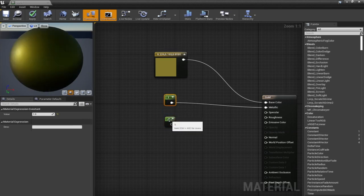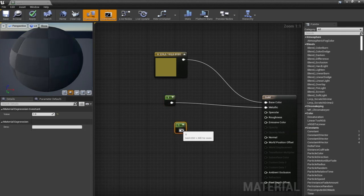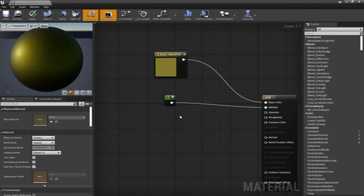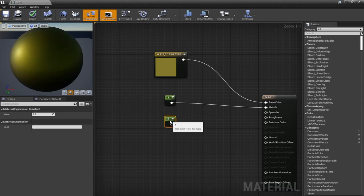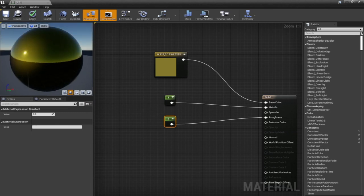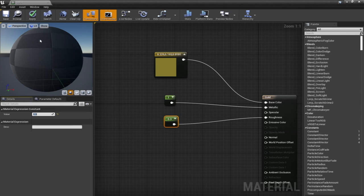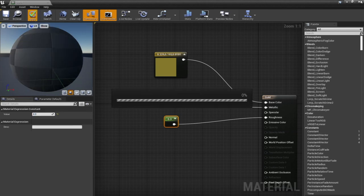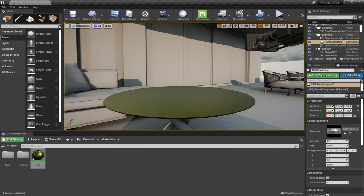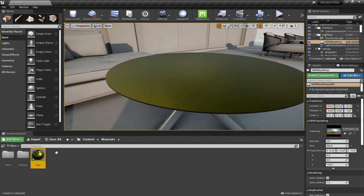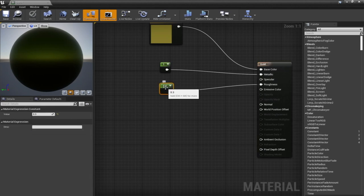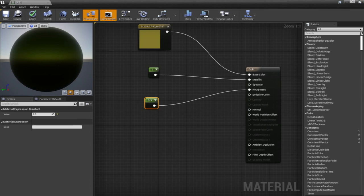I'll copy using Ctrl+C, Ctrl+V, or by pressing number 1 and left-clicking the mouse, and connect this to the Roughness. Zero represents no roughness at all and one represents maximum roughness. I'll go to around 0.3, hit Apply, and go back to the material. The problem is that every time I hit Apply I have to go back and open the material again.